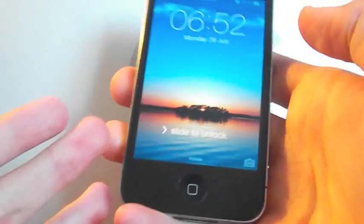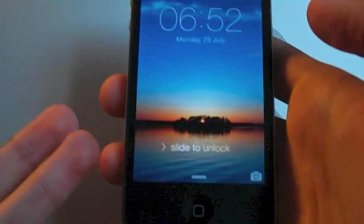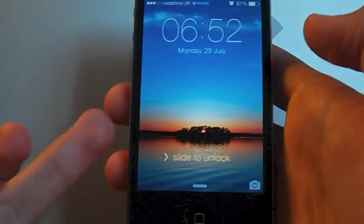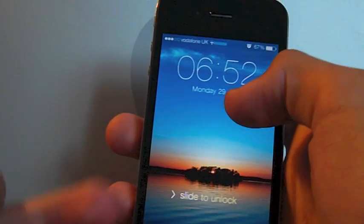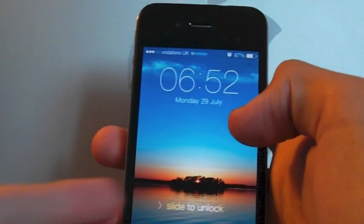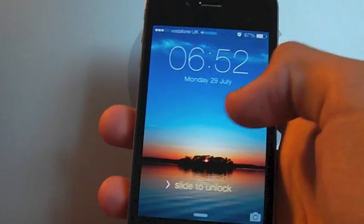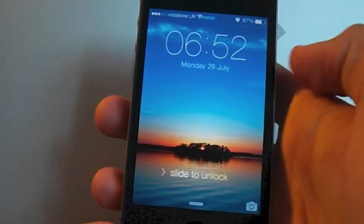And in the same way the dock adjusts to your background, now that little slide to unlock thing does as well. So you can see it's a little bit of a golden thing because I've got the sunset going in the background.